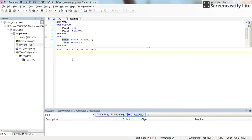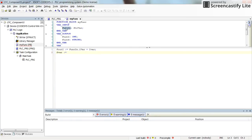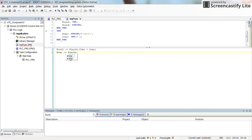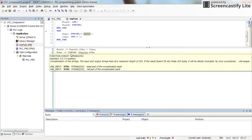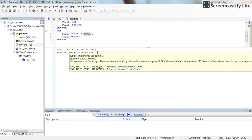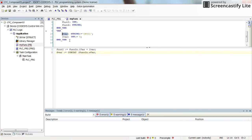At the same time, for the string output, we take the string part of the input structure and concatenate it with some default string that we have declared. There is a function in Structured Text called CONCAT which allows us to concatenate this string with the default string variable 'sVar', and then put the result into the output 'fOutS'.